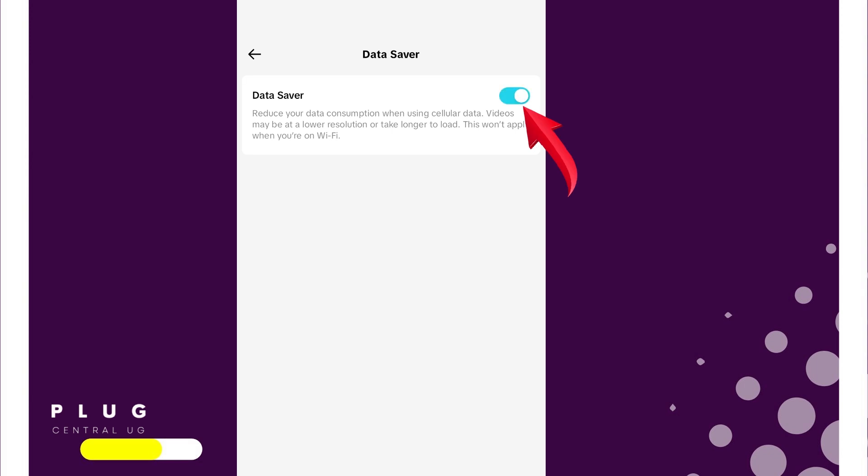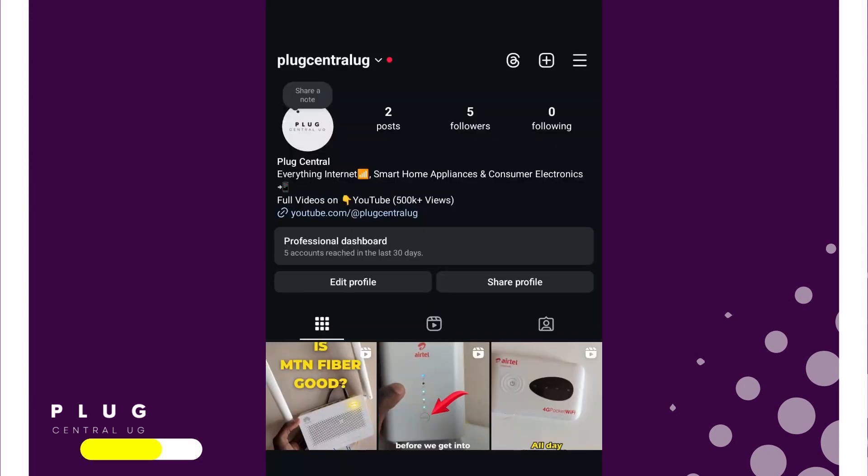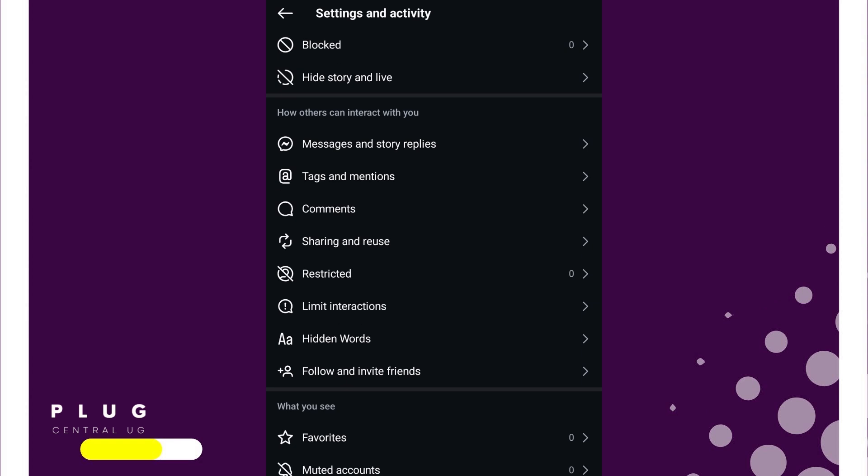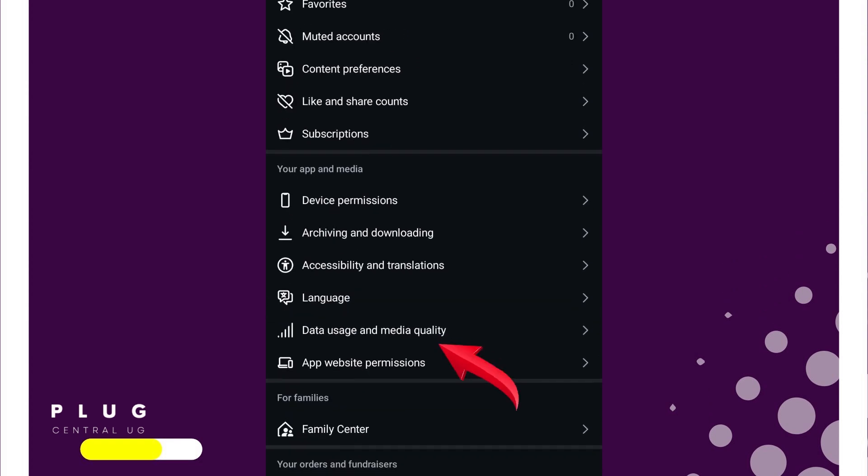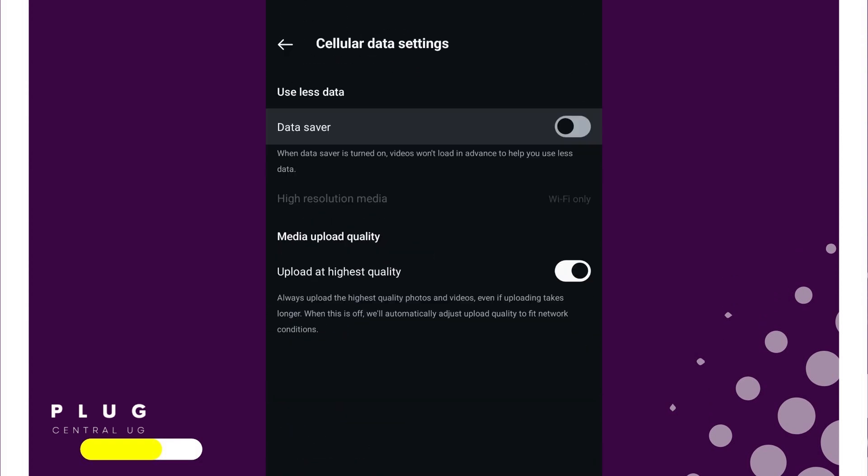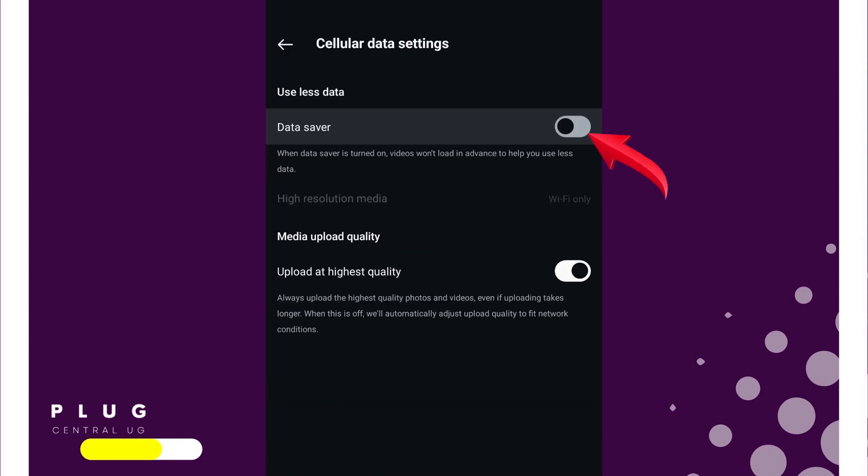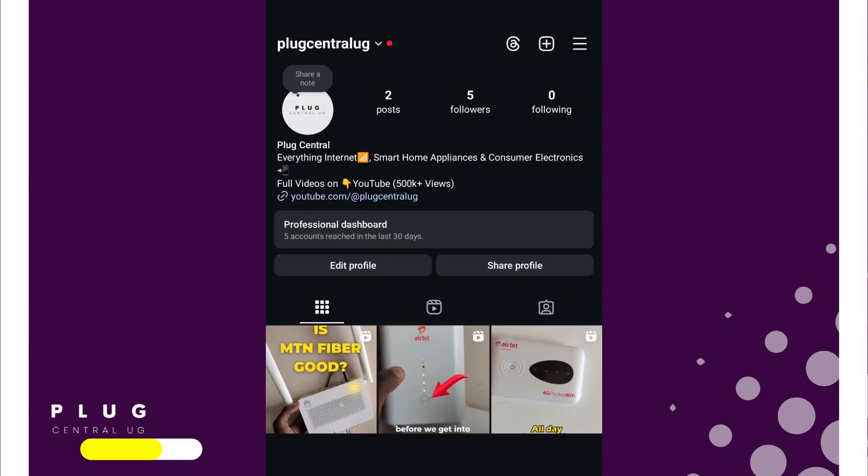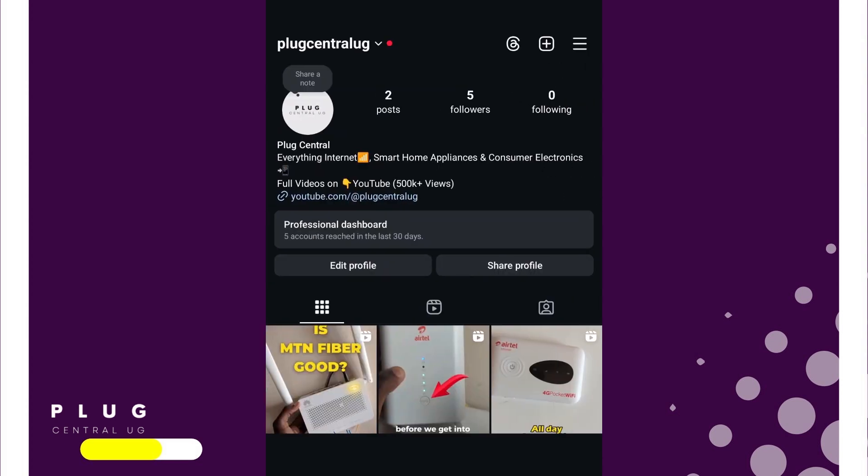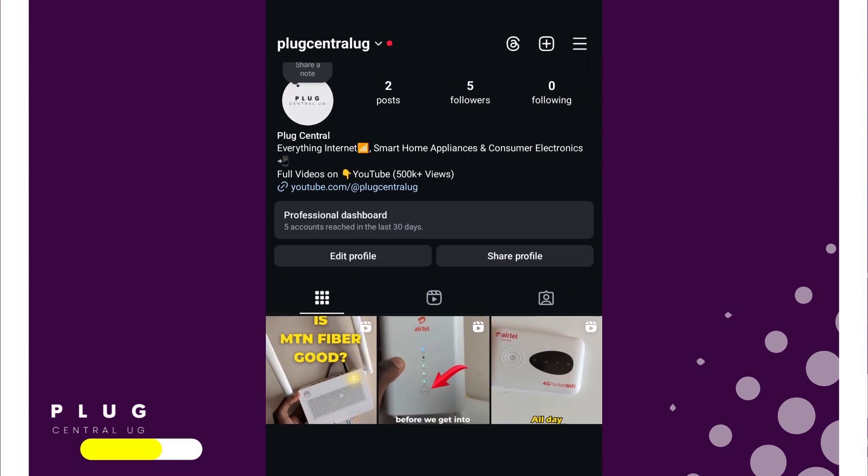On Instagram, tap Settings, go to Data Usage and Media Quality, and turn DataSaver on. For any other apps you use, check your settings for a DataSaver option. It's usually there.